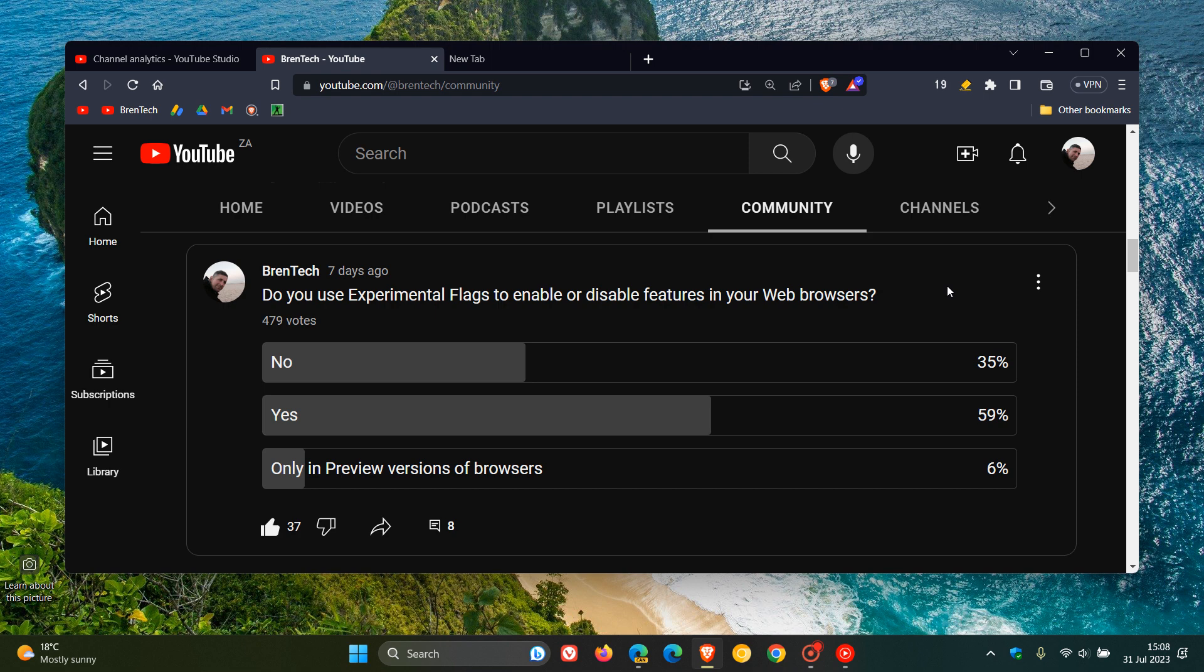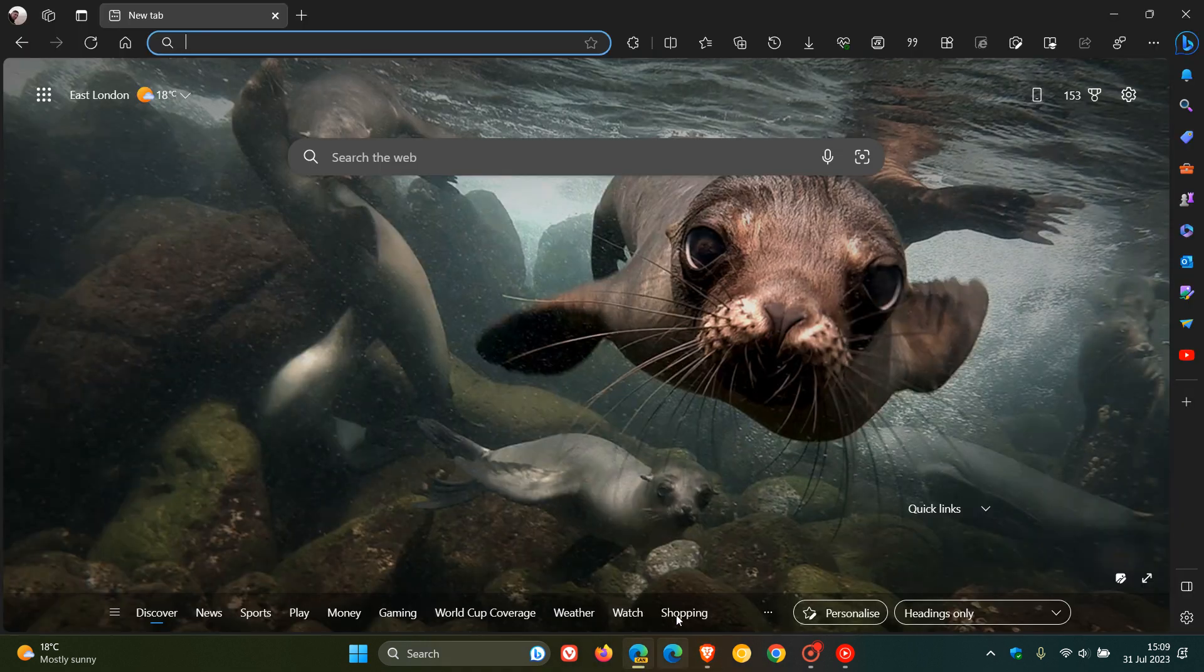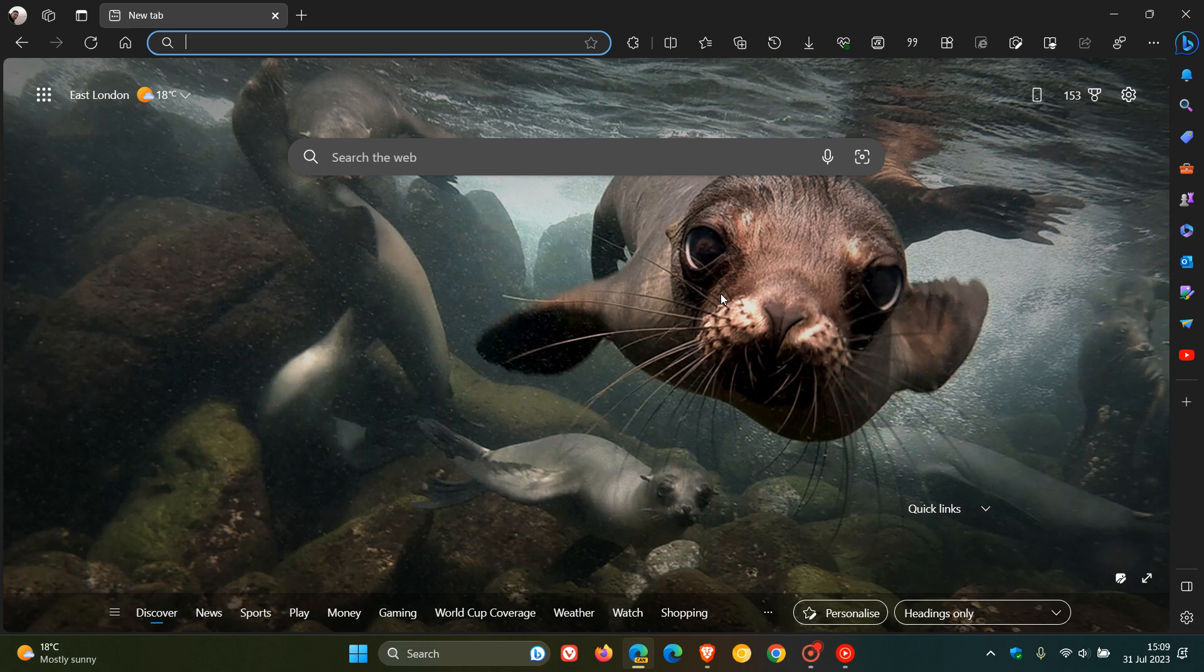So I thought what we could do today, if you were interested, just to finish off this poll from last week, because we were talking about experimental flags, is just to have a quick run through of the experimental flags that I've manually enabled currently in Edge Canary, which is currently sitting on version 117, and is the latest preview version of the desktop browser.